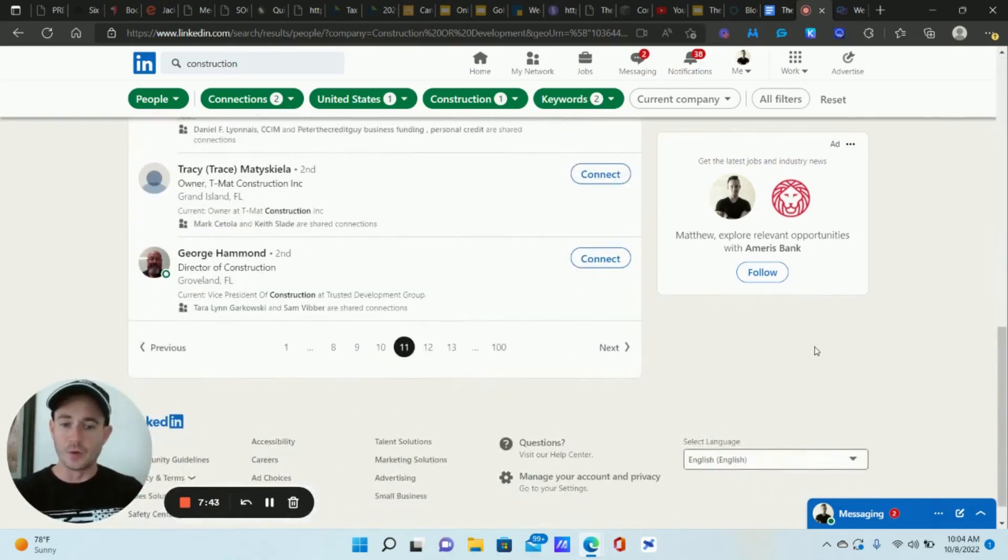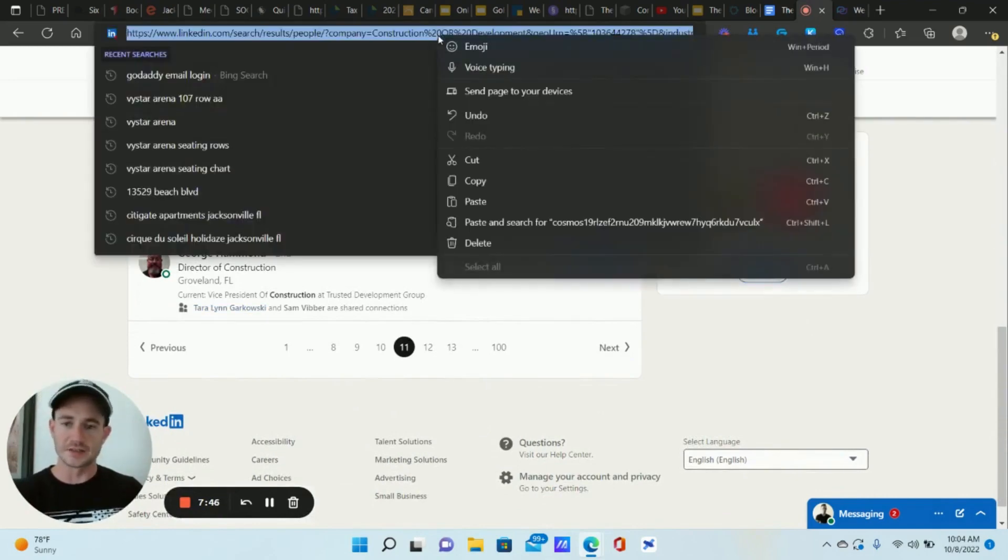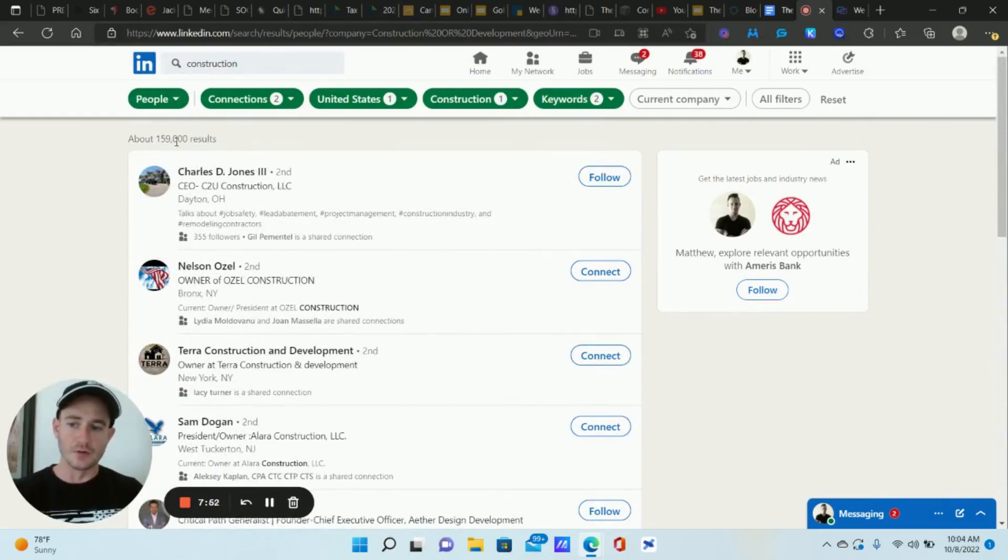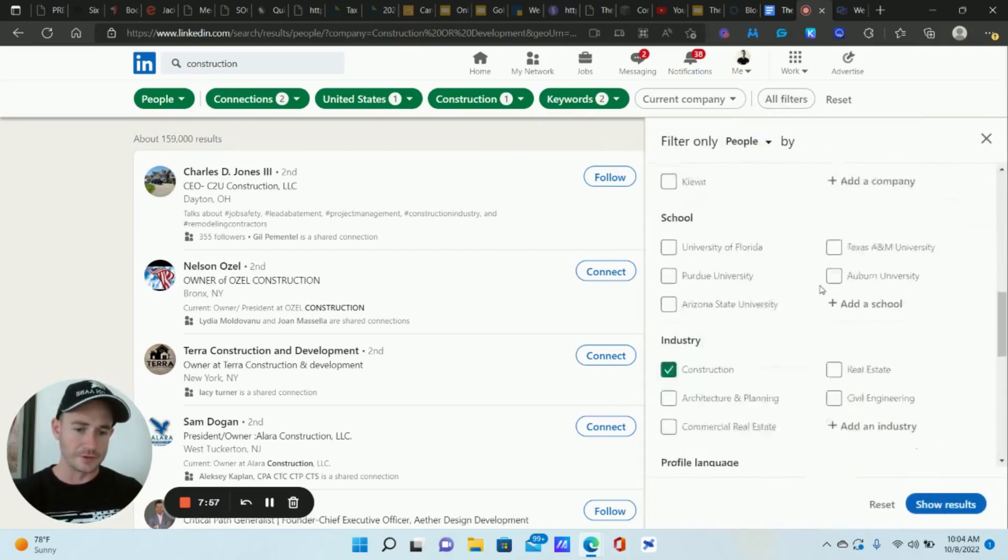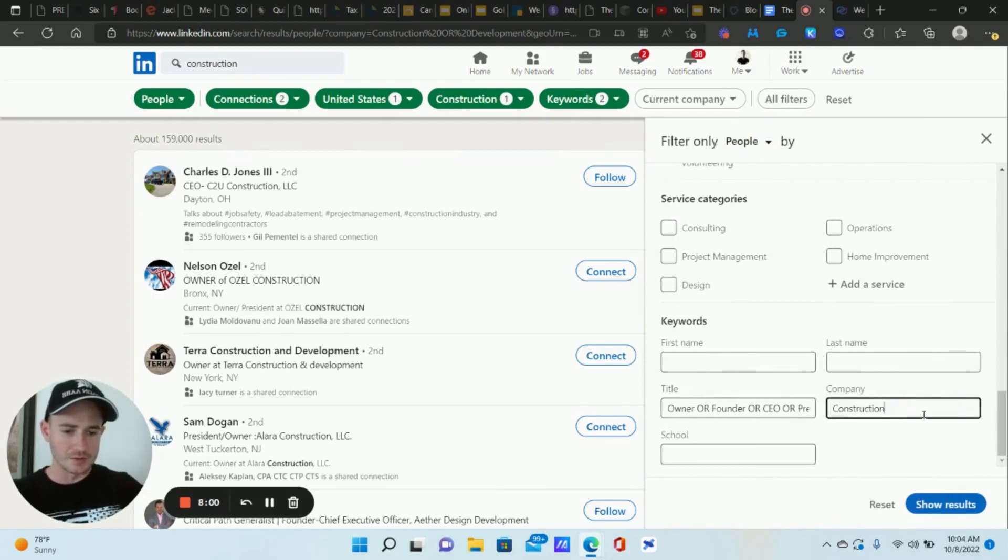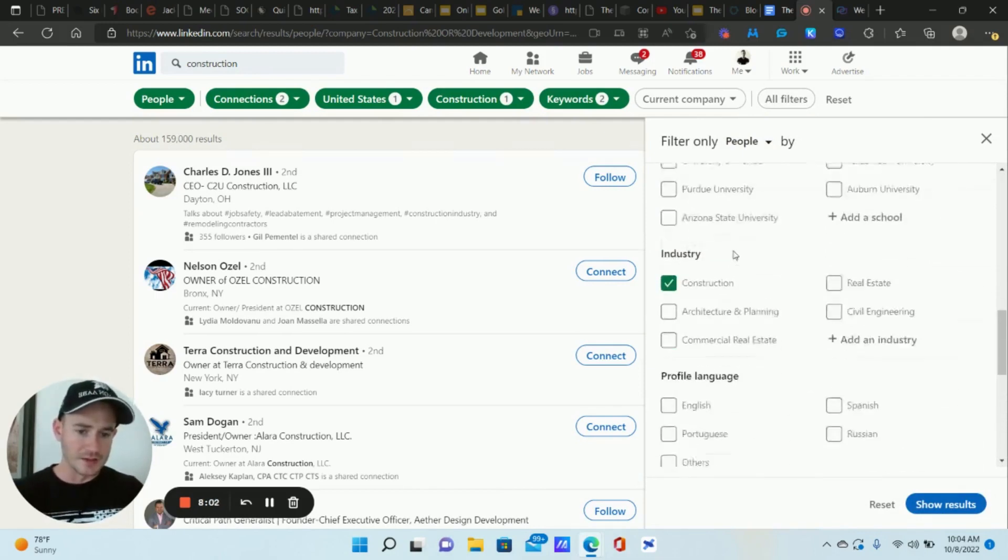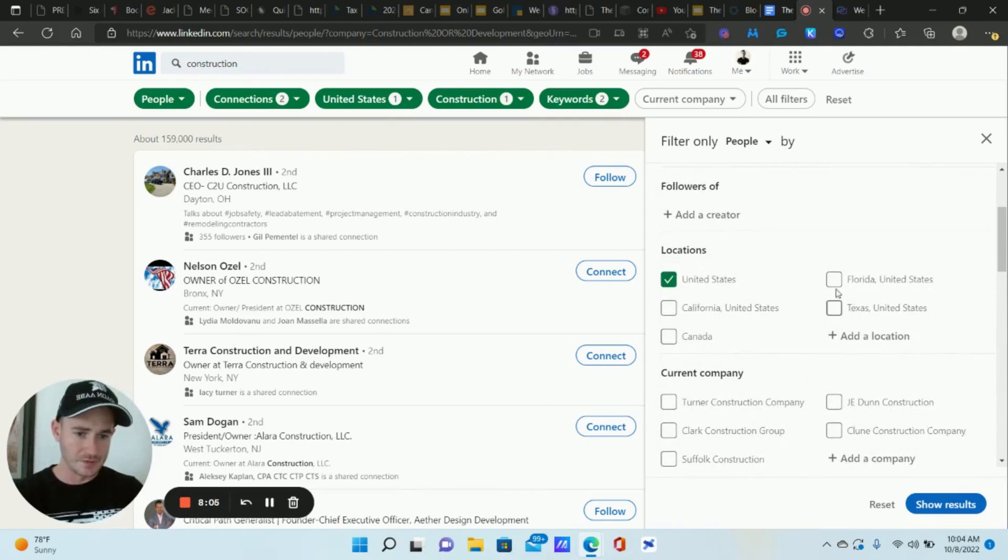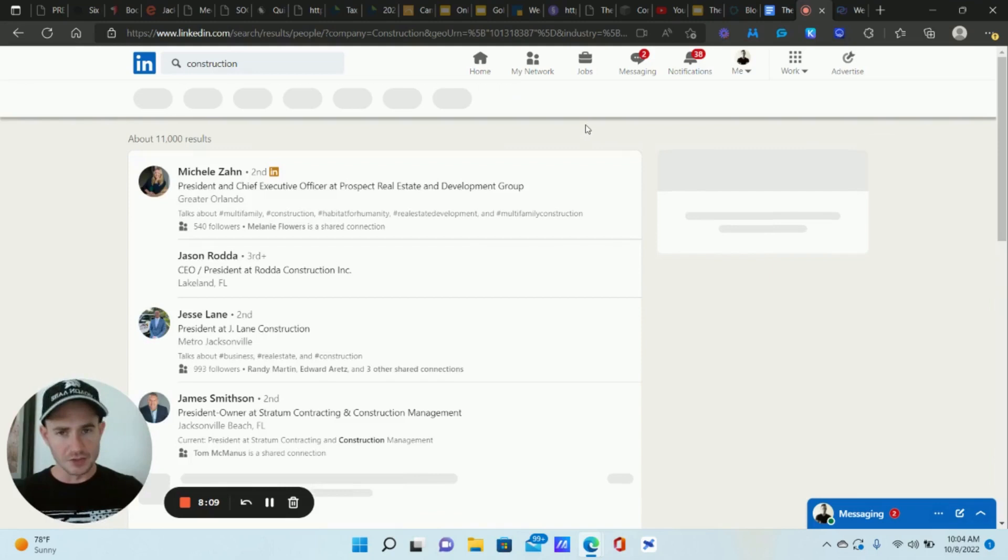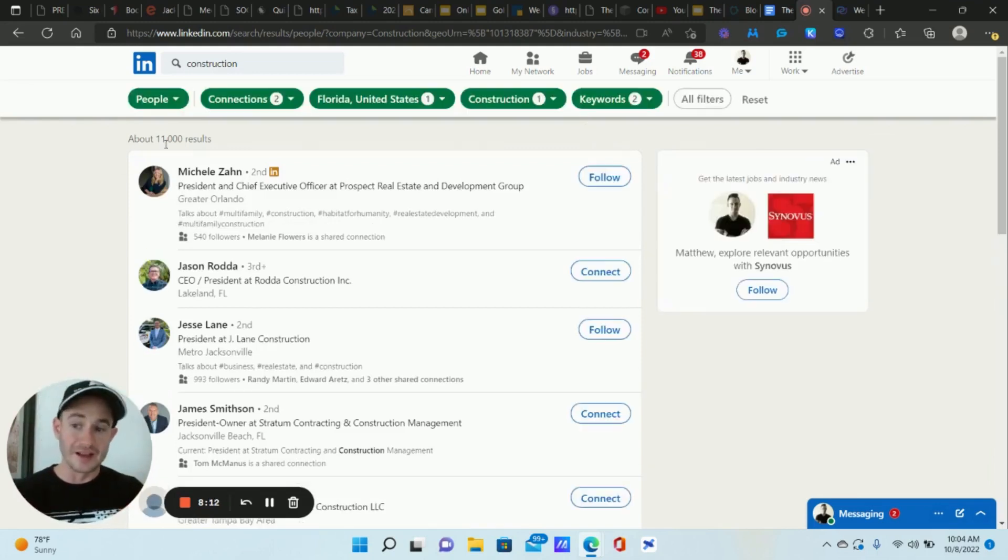And what you would do at this point is take this list, assuming this is a list that you want to use. And actually, before we do that, I would actually want to narrow these search results. This is way too much. That's 160,000. So let's go back to all filters. I would take out development here. And then instead of United States, we can do Florida, where I'm at. All right. And that way, I'm getting a smaller list. See, we're at 11,000.